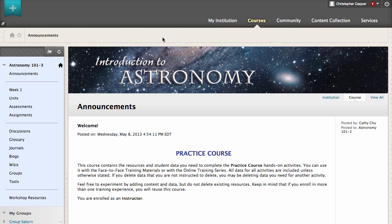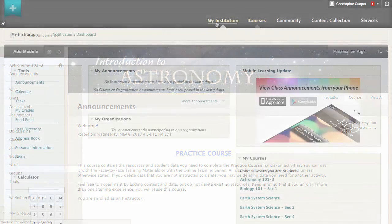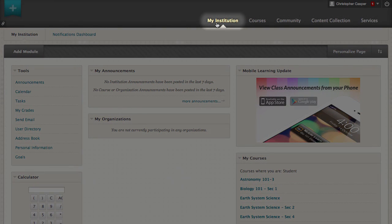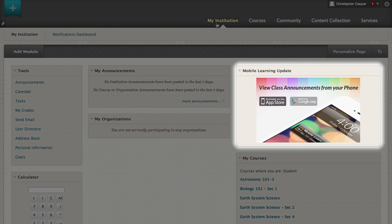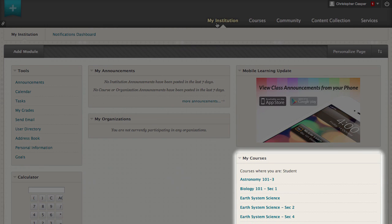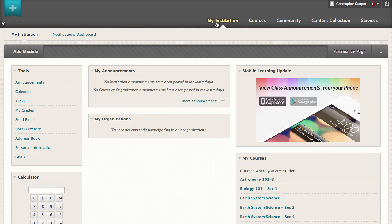You can access this tab from anywhere in Blackboard Learn. The My Institution tab also appears when you log into Blackboard Learn. Note that your institution might give this tab a different name. Each module contains a different type of content, and the content updates as new information is available. You can customize your view of the My Institution page, and these changes affect only your personal My Institution page.